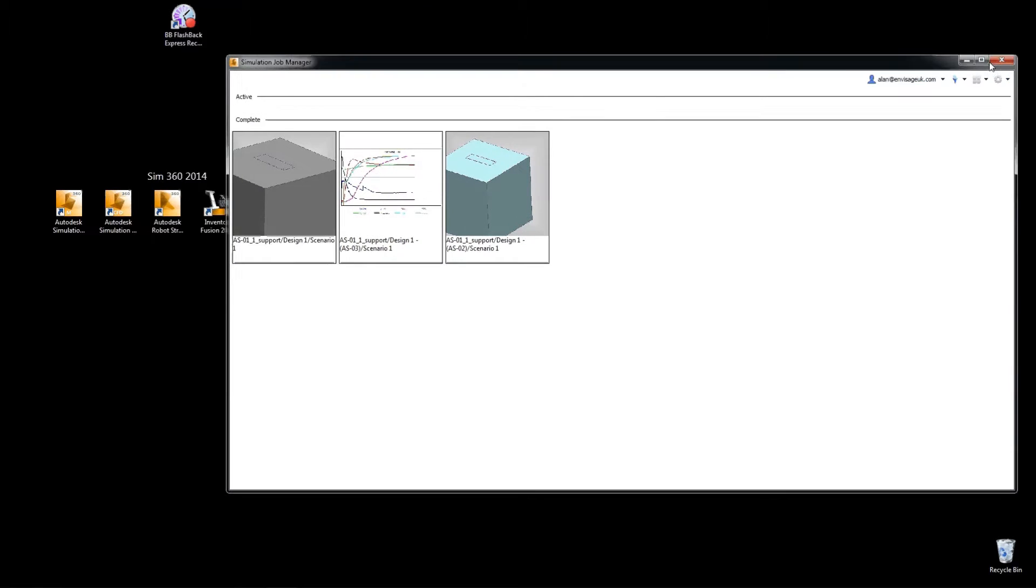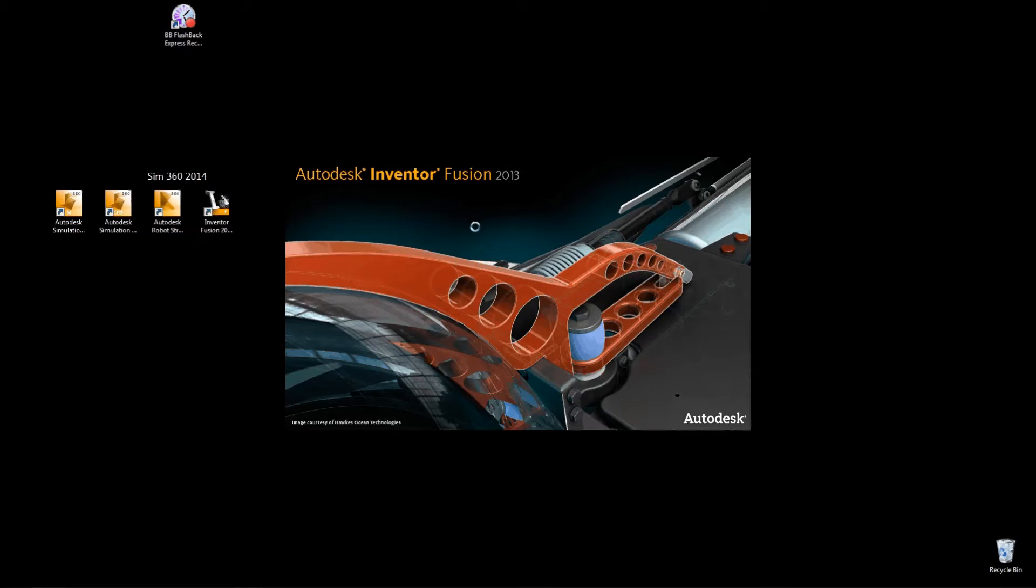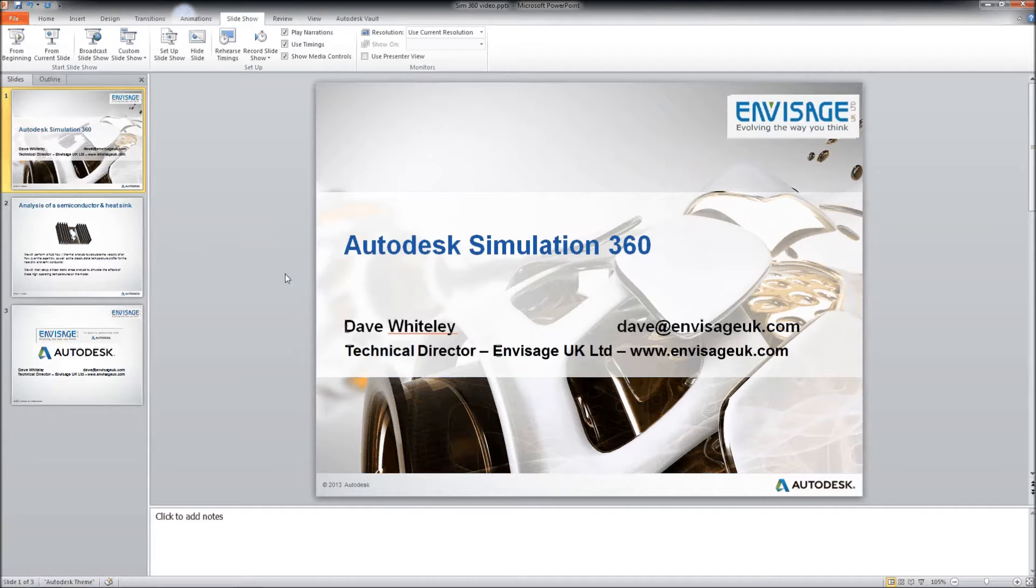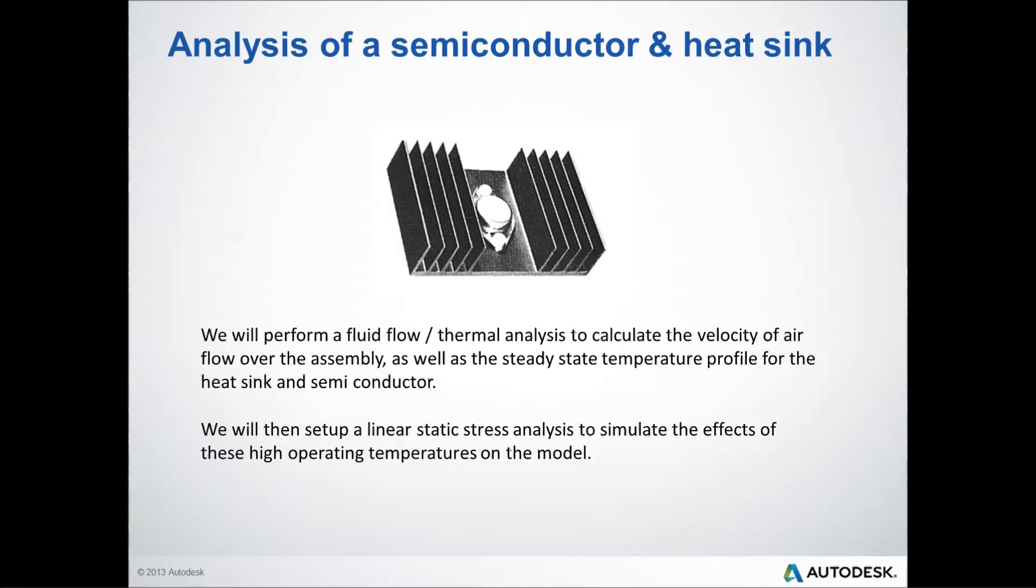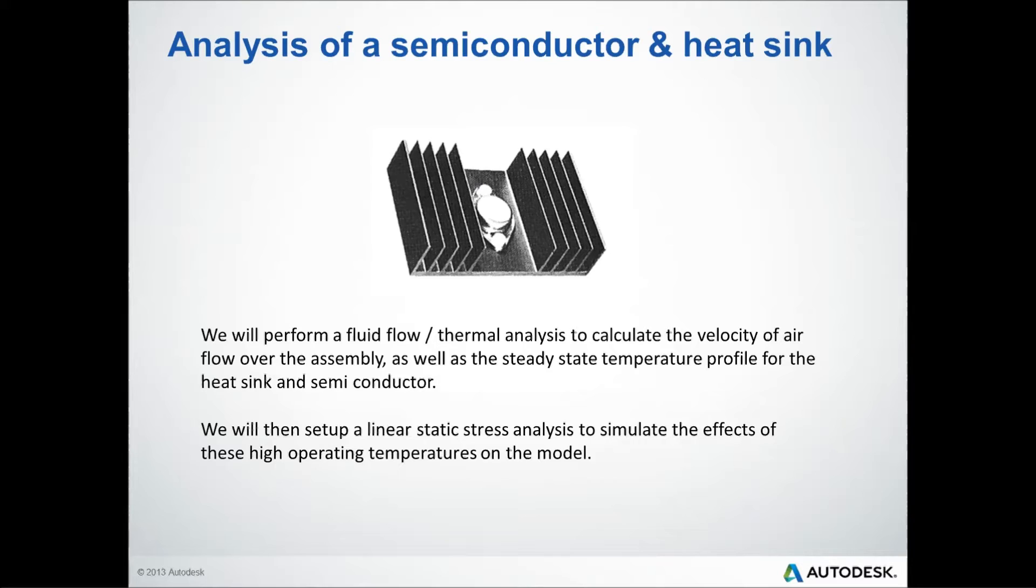OK, we'll minimize this and we'll run up the Fusion software. Now, what I'm going to do is run a simulation which involves a semiconductor and a heatsink. So, we're going to perform a fluid flow and thermal analysis to calculate the velocity of airflow over the assembly, as well as the steady state temperature profile for the heatsink and the semiconductor. We'll then set up a linear static stress analysis to simulate the effects of these high operating temperatures on the model.